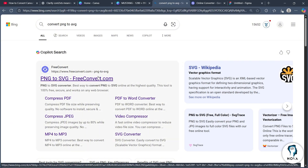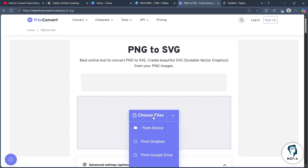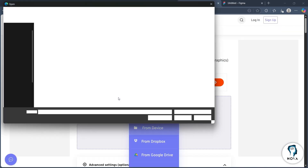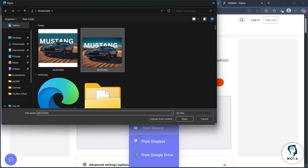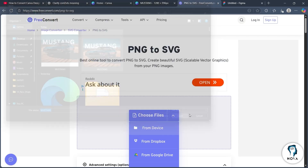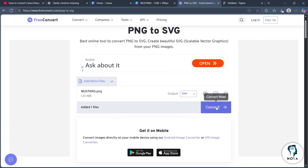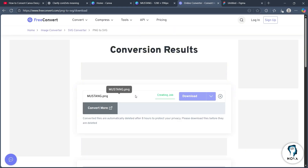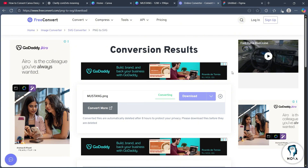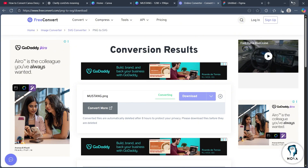Click on the SVG converter that is free and you will be taken to a page where you'll have to click on 'choose files from device' and choose the picture that you just downloaded. Click on open and click on convert. It will instantly convert this picture into SVG — just click on download and the file will be downloaded in SVG format on your PC.